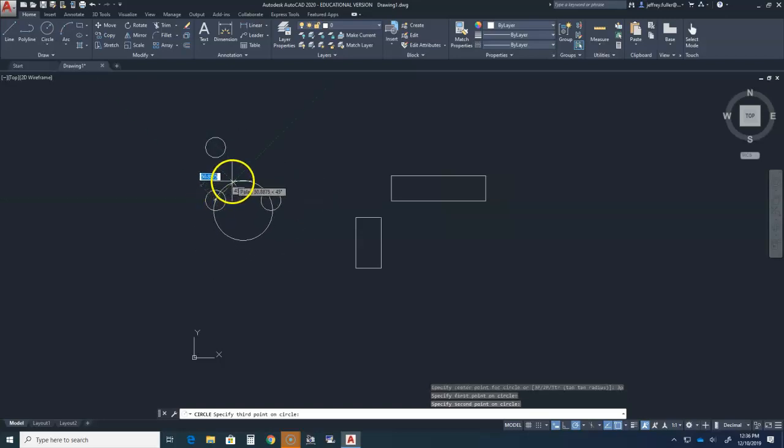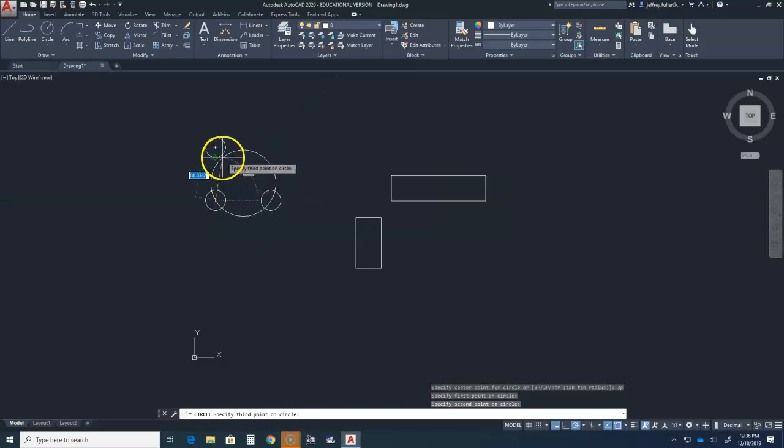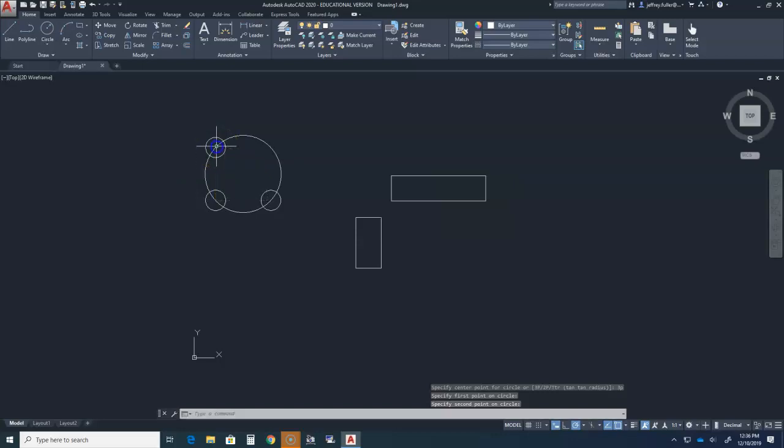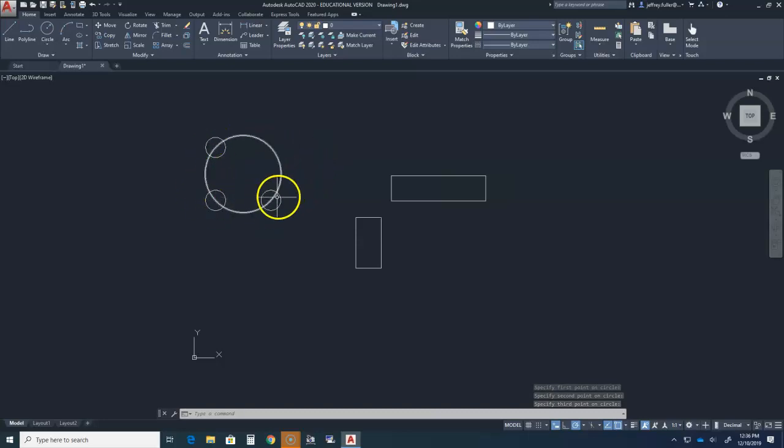Next, dynamic input tells us to specify the third point on the circle. So we click on the center of the circle to the top of the original, and we now have a three-point circle that references the three points that we designated.